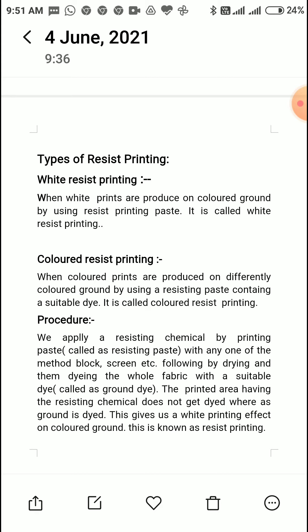Now let's look at the types of resist printing. First is white resist printing: when white prints are produced on a colored ground by using a resist printing paste, it is called white resist printing. When we only add the resisting agent in the paste without any color, the ground color will not apply in the print area, giving us a white print — that is called white resist printing.